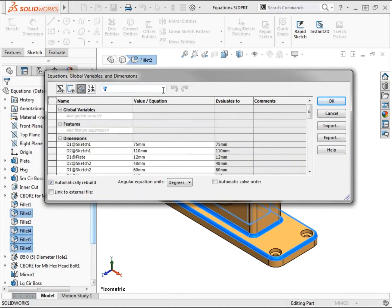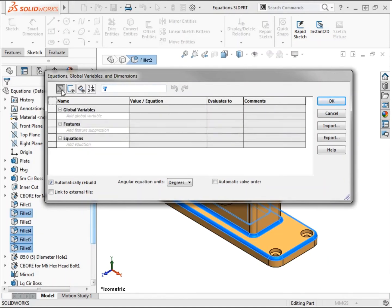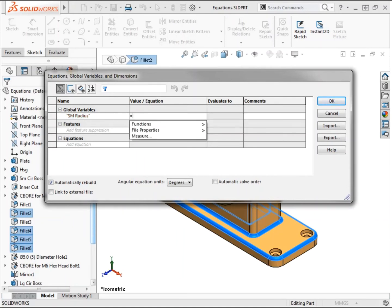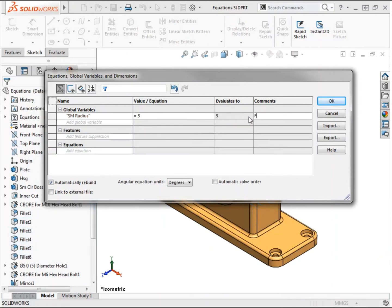I'll use the equations view to create the global variable for the fillets in this part. I'll left click in the cell to add global variable and name it SM_radius. I'll click in the value equation cell and set the value to 3. I'll also add a comment to make sure the purpose of this variable is understood.